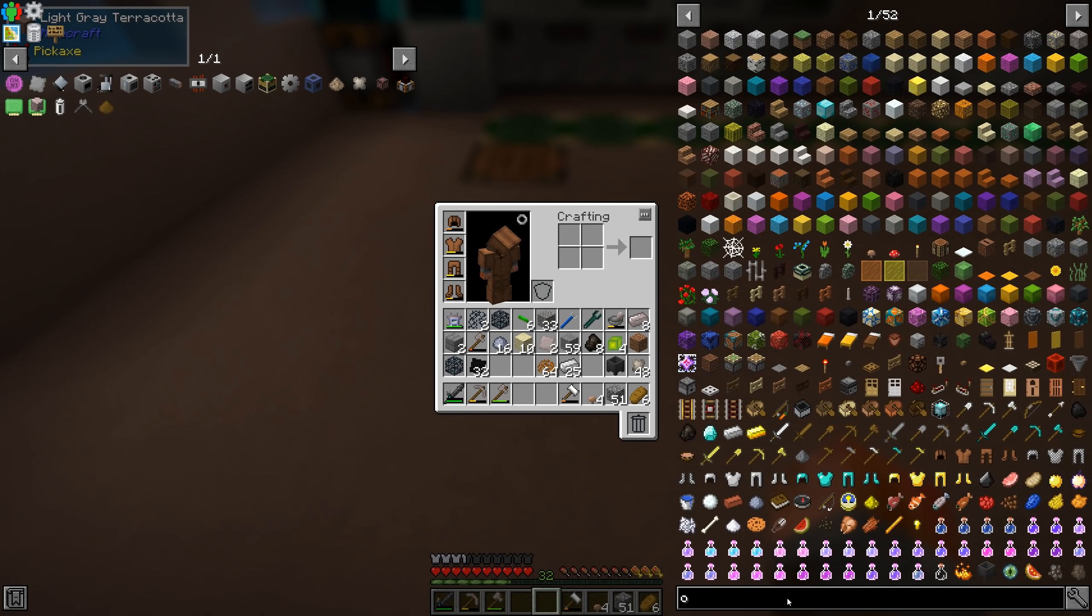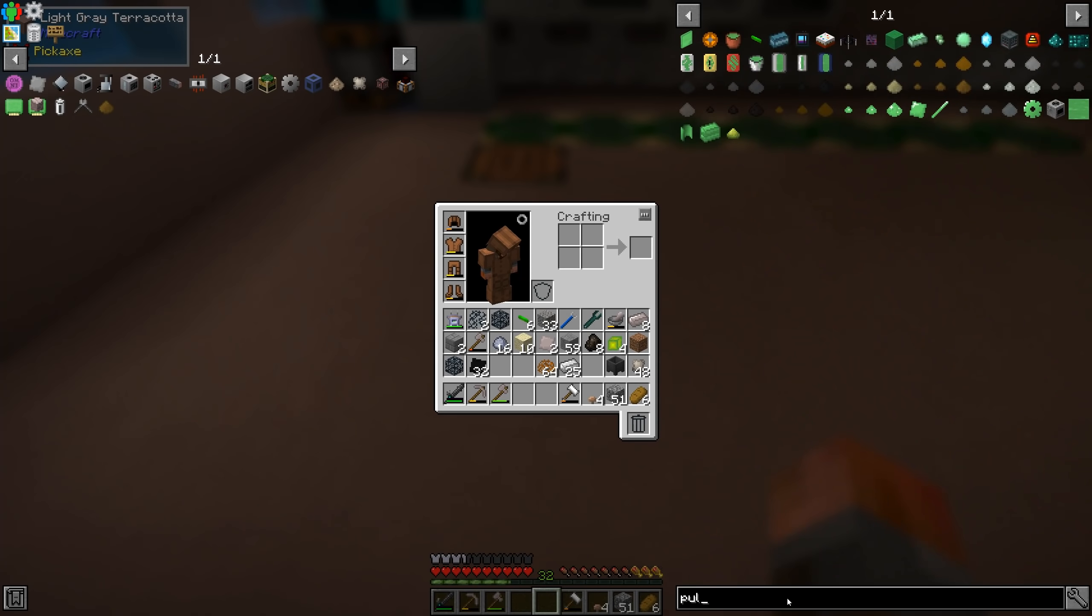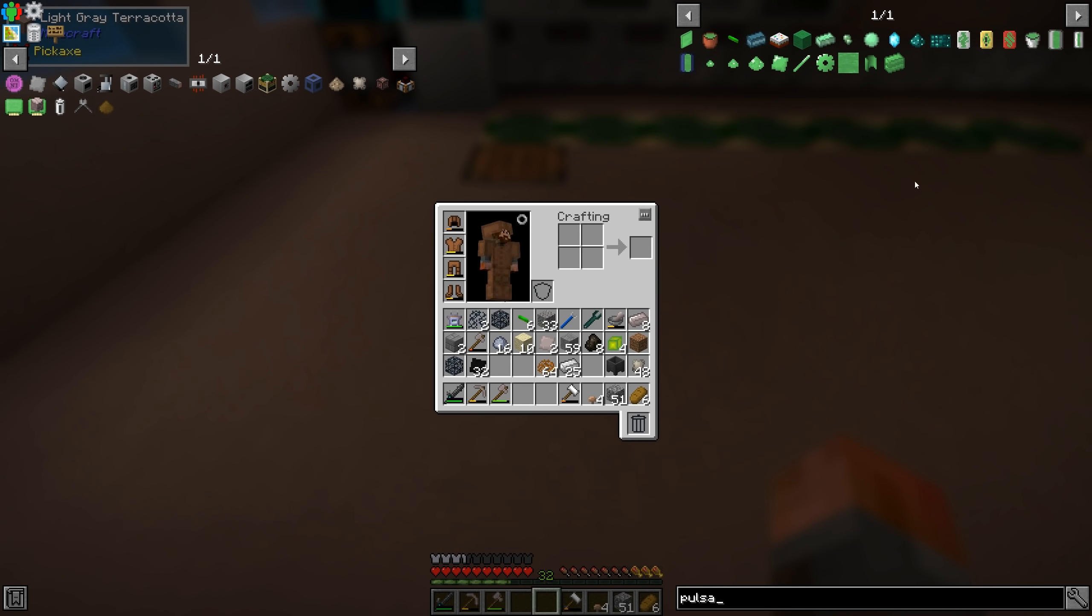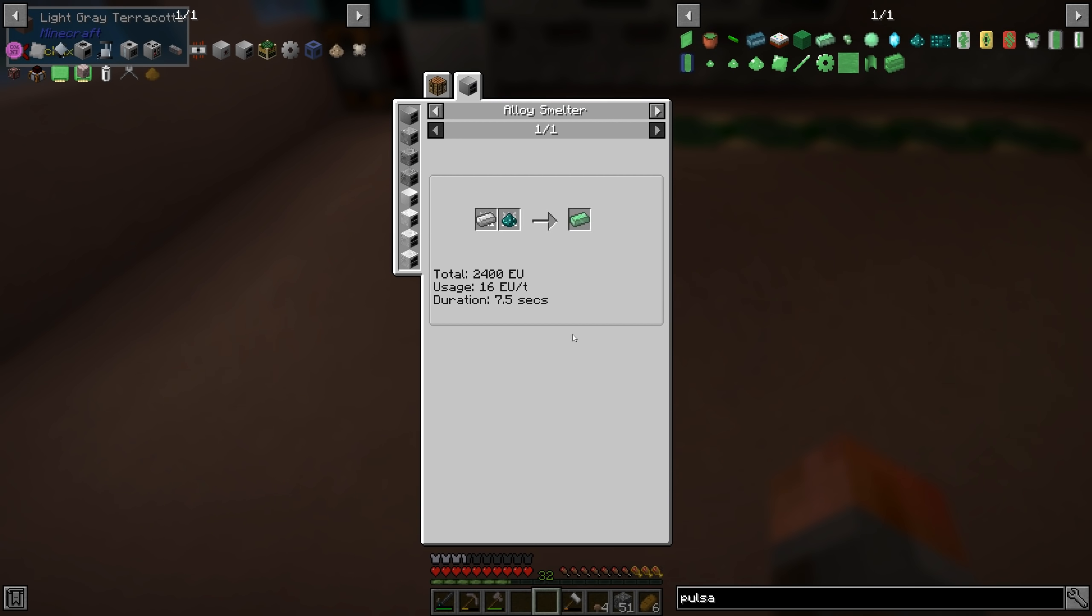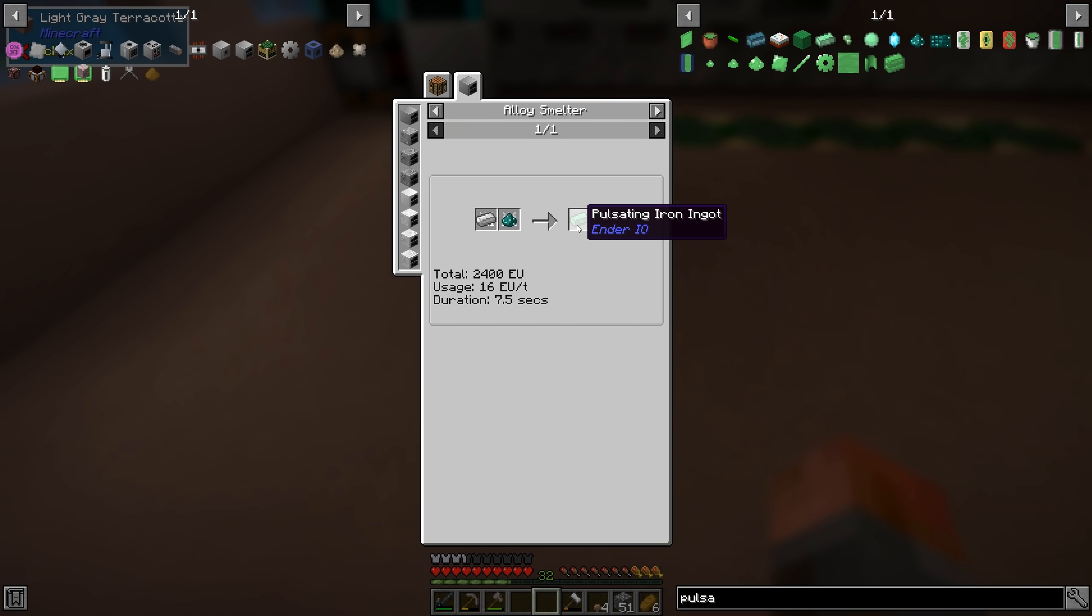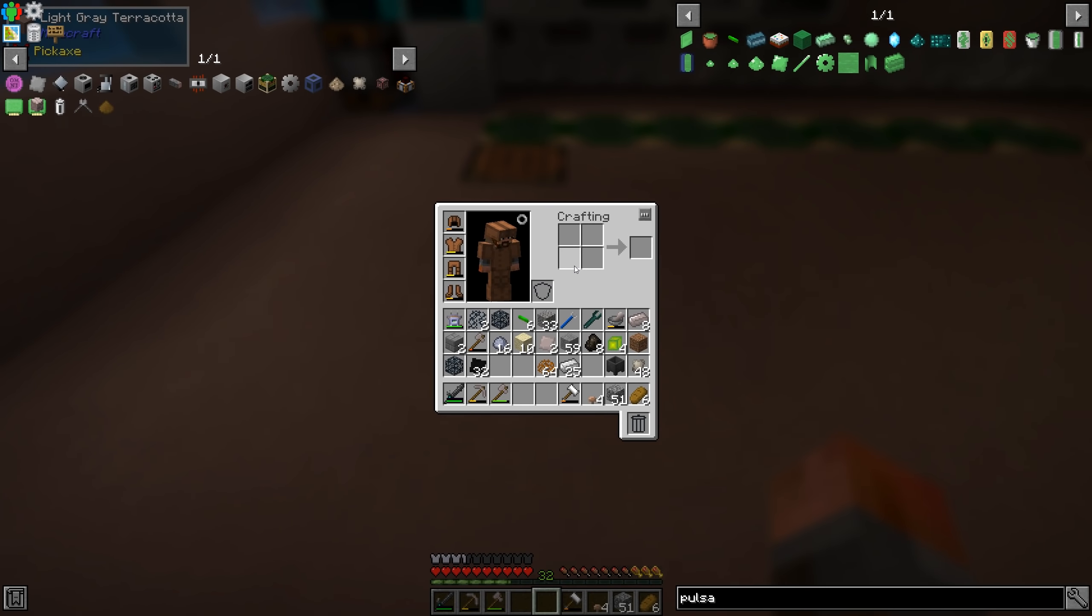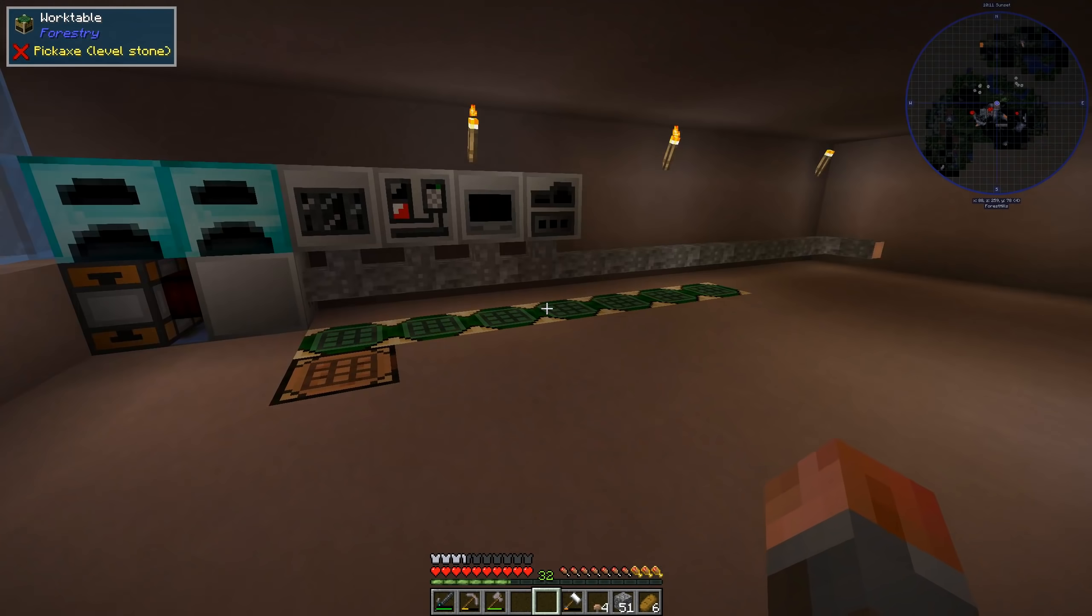It turns into pulsating dust, and then you modify that to get pulsating iron. Pulsating, whoops, pulsating. Yes, so it's just iron and the pulsating dust.